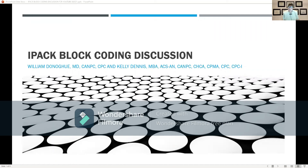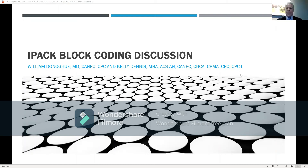Hello everyone, and welcome to the IPAC coding discussion with myself and Dr. William Donahue. He is a retired anesthesiologist who is a certified coder, a certified anesthesia coder, and he's currently studying for his CPMA and has agreed to do this discussion with me, so I'm very grateful.